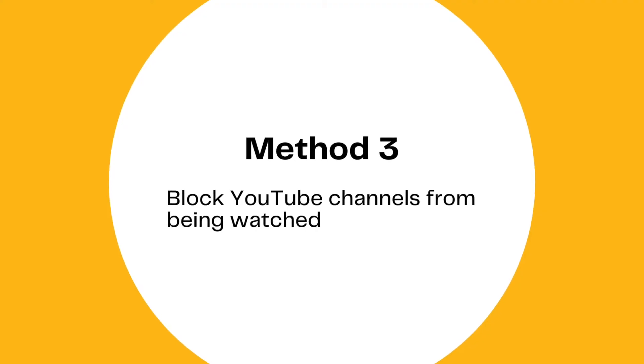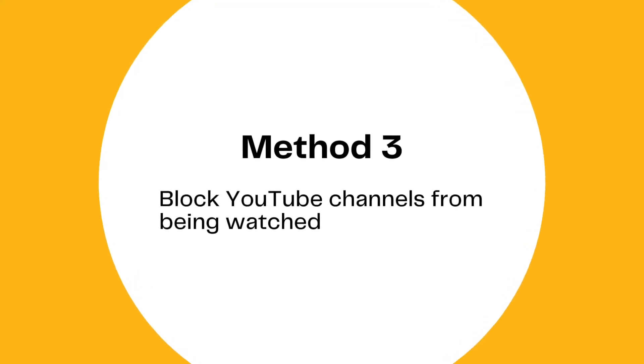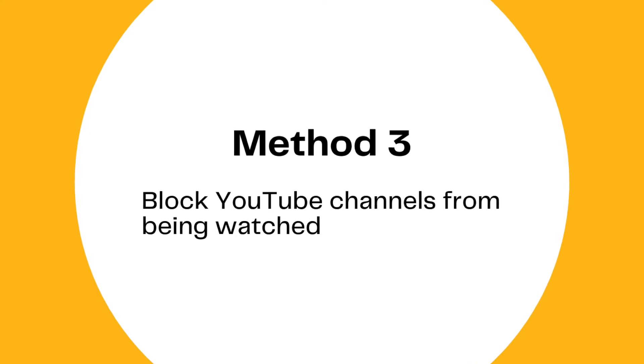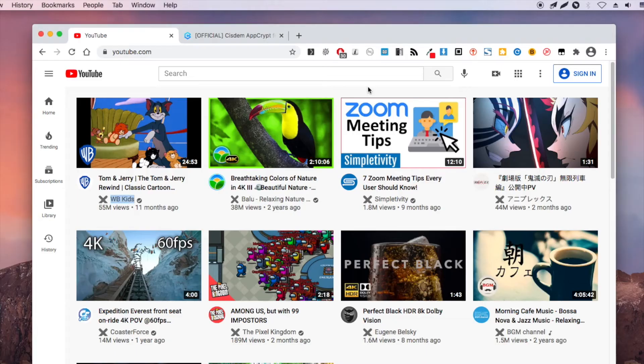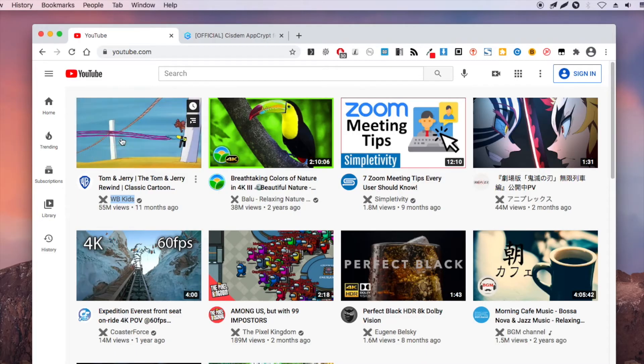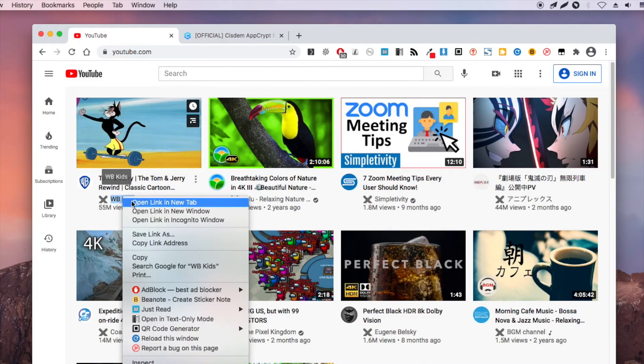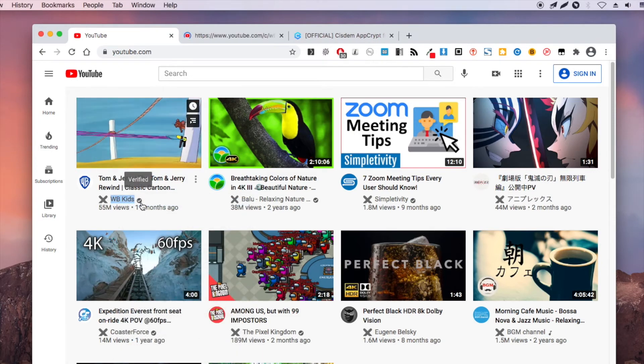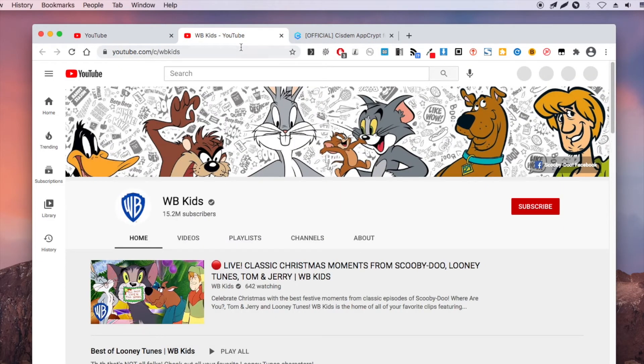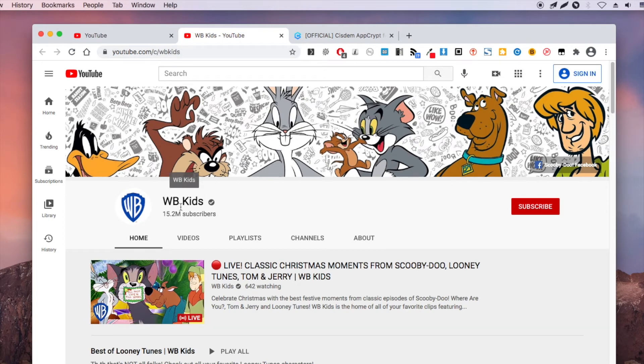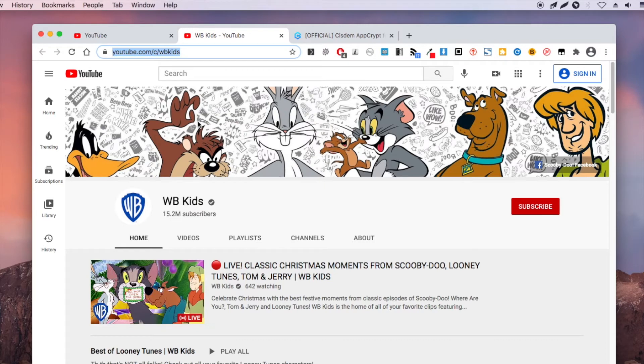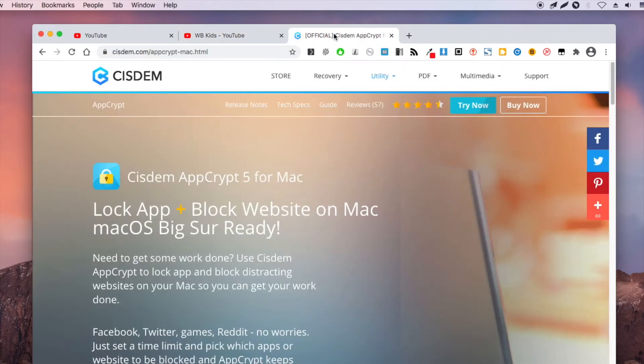If you need to make specific YouTube channels inaccessible, then this method can help. I'd like to block this channel. Copy the channel URL. The tool I use is Sysda Mapgript for Mac.